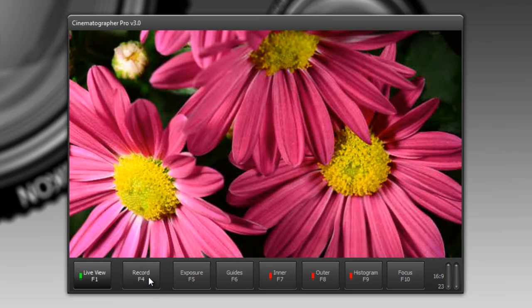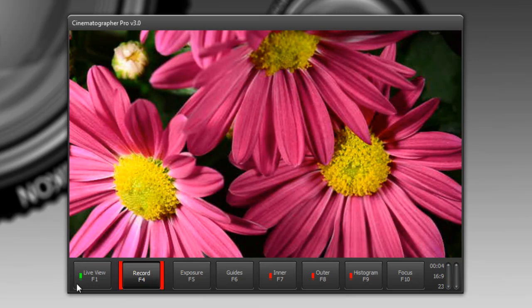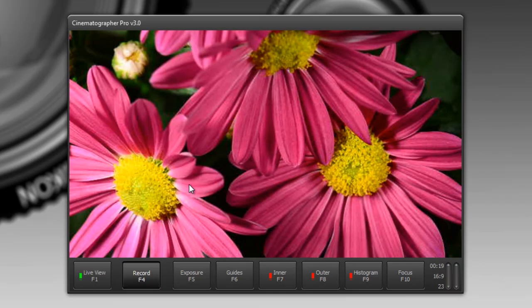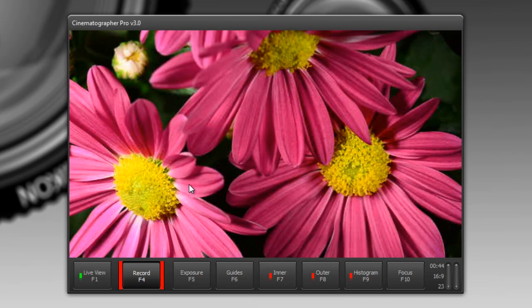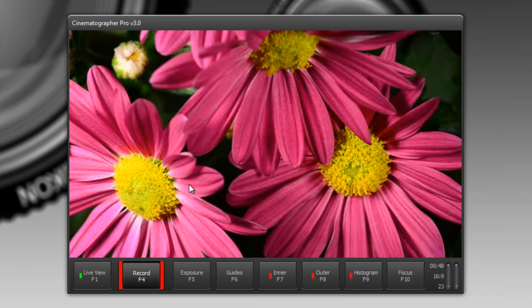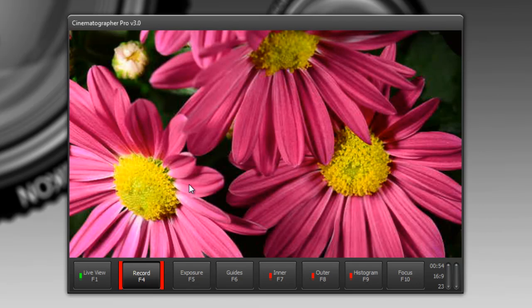So to record you just press the record button and these flashing red bars mean that it's currently recording and as you're viewing this in live view the camera is recording this video onto the memory card on the camera and later on when you want to retrieve that file from your camera you just shut down the cinematographer pro and then retrieve the data file from your memory card the way you normally would retrieve images.